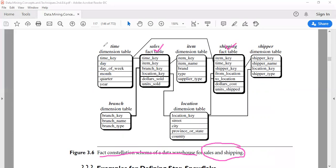There are five dimension tables: item, time, branch, location, and shipper. The dimension tables time, item, branch, and location are similar to those in the star schema. The sales FACT table is also the same as in the star schema.